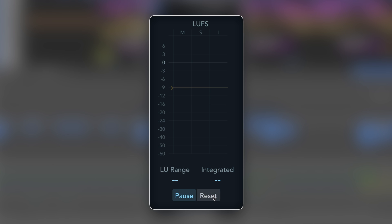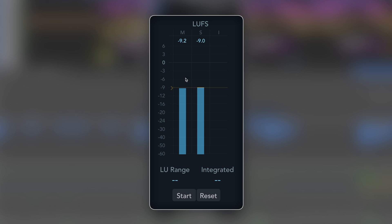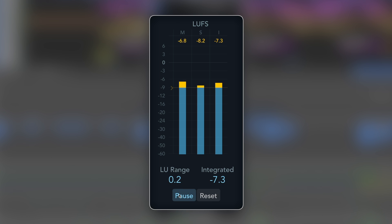Another thing is when we first use it, we'll have start and reset and there'll be nothing here. When we press play, we've got our momentary and our short. Integrated doesn't show up whatsoever. We need to press start and that's going to activate integrated for us and as we can see, we're now hitting that measurement.